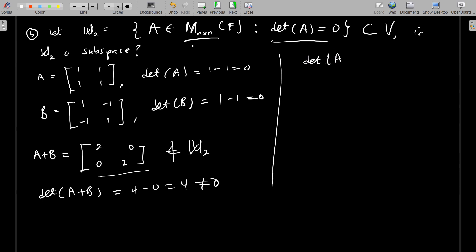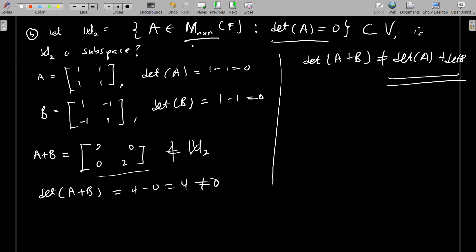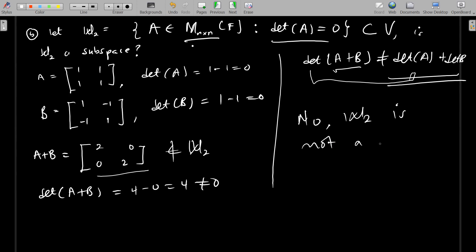Since det(A+B) is not necessarily equal to det(A) + det(B), there exist matrices A and B in W2 whose sum A+B has a nonzero determinant, meaning A+B does not belong to W2. Therefore W2 is not a subspace of V.